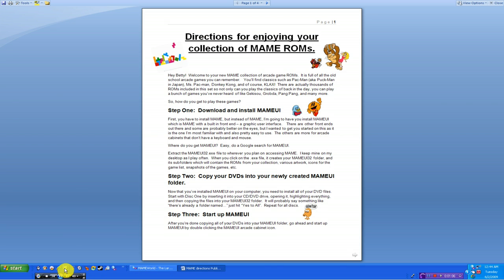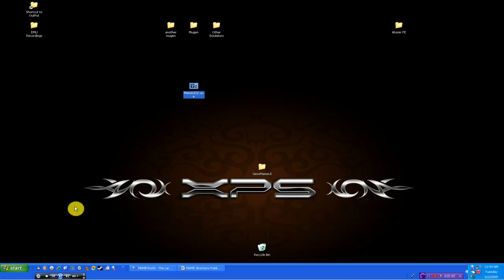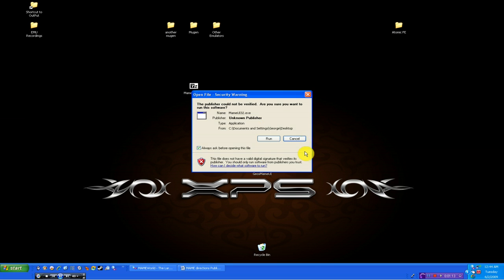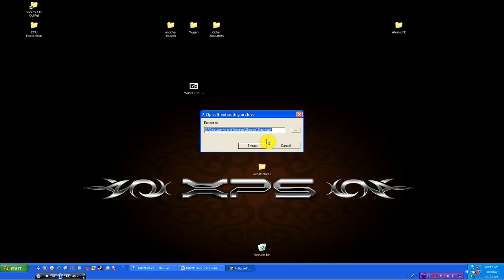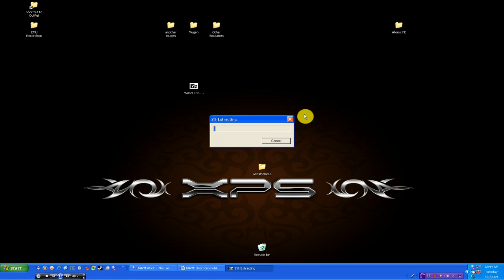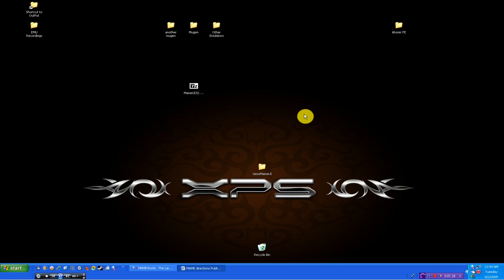Okay, let's assume that you've downloaded the MAME executable file. What you need to do is double click on it, hit run, then we're going to extract it to your computer. Now, as you can see, I'm extracting it to my desktop because it's real easy to find.